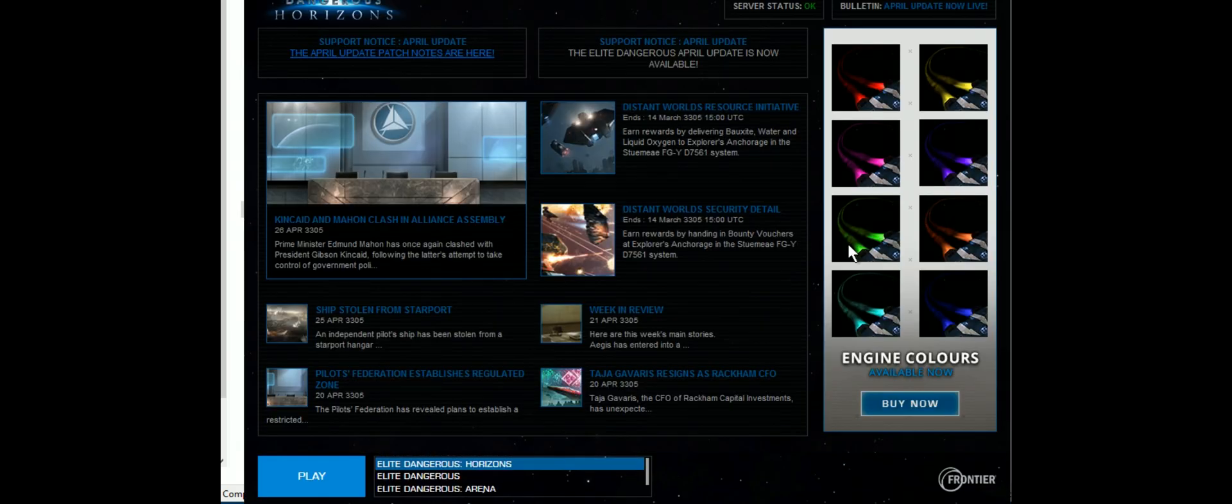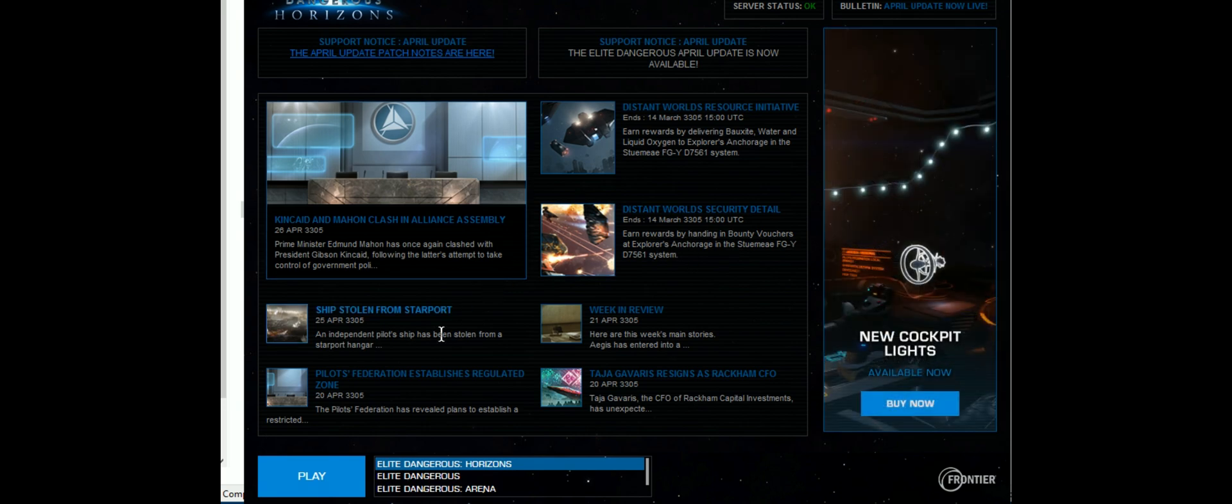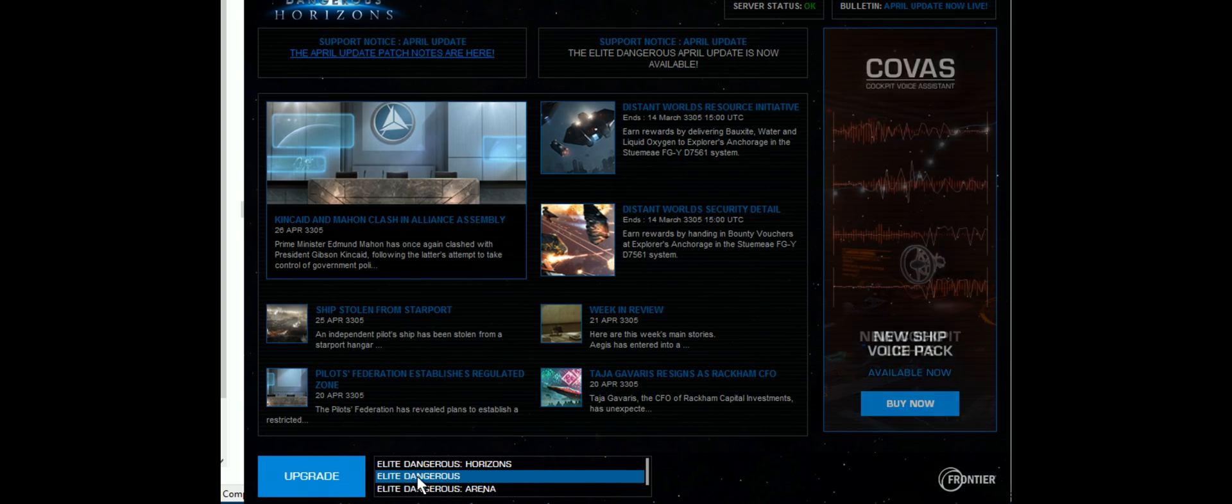You'll notice Horizons normally shows okay, but if you scroll down to the Elite Dangerous base game, you have to click upgrade on that one.